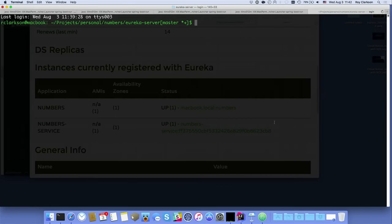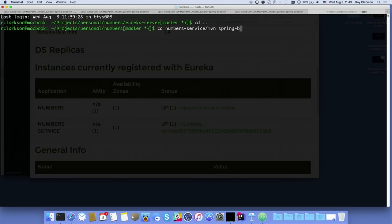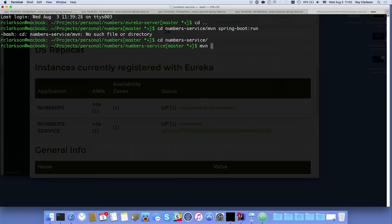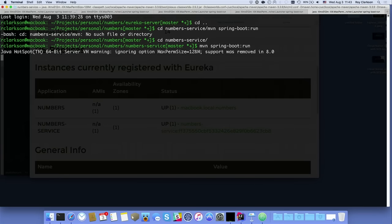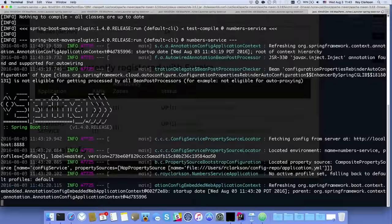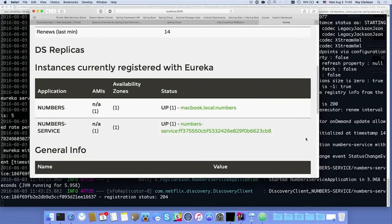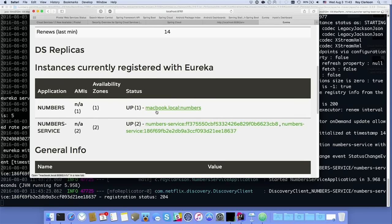I can show you how that works by starting up a second instance of the number service. Now if we go back to the Eureka dashboard, we've got two of them, and both have a unique identifier tacked on the end of their name. In the browser, hitting the front-end numbers app shows it's making requests to the backend microservice, and you can see it's flipping back and forth between the two different instances.